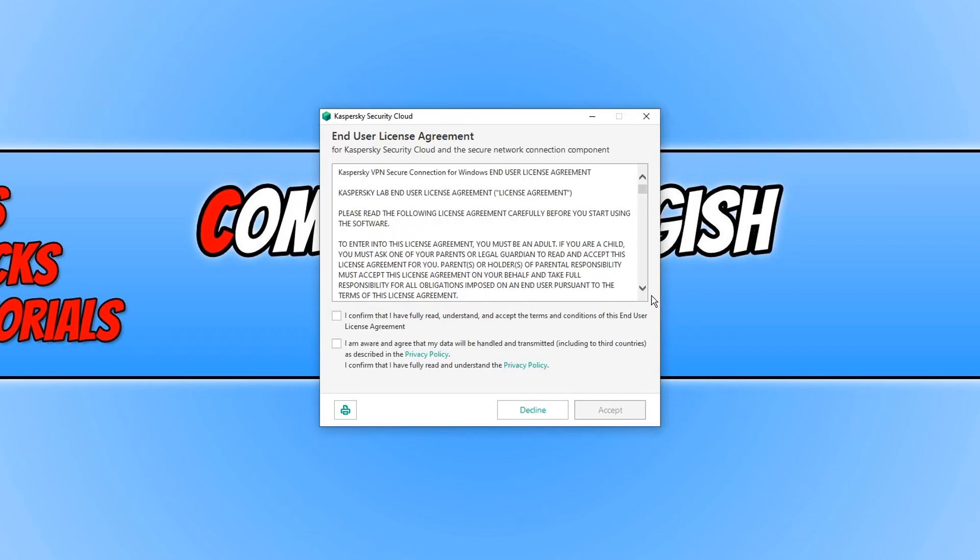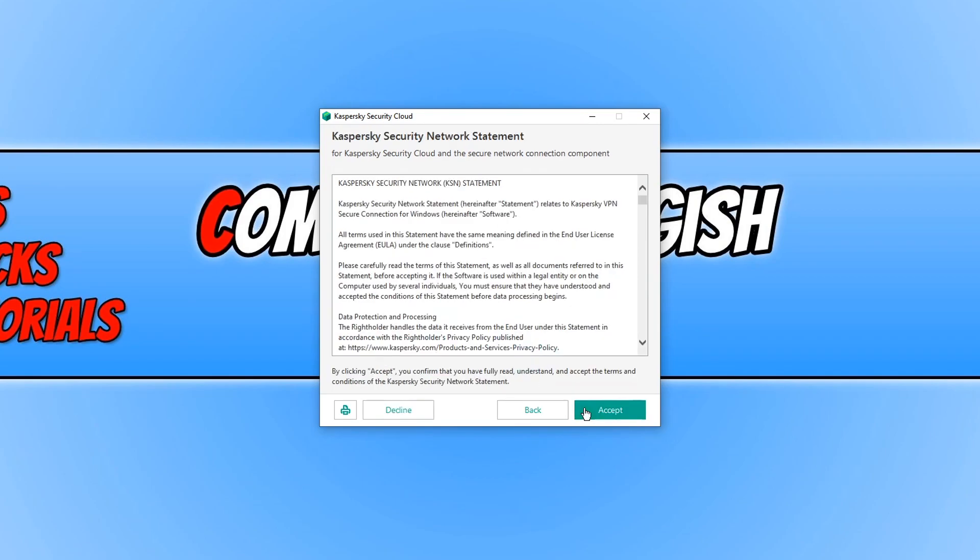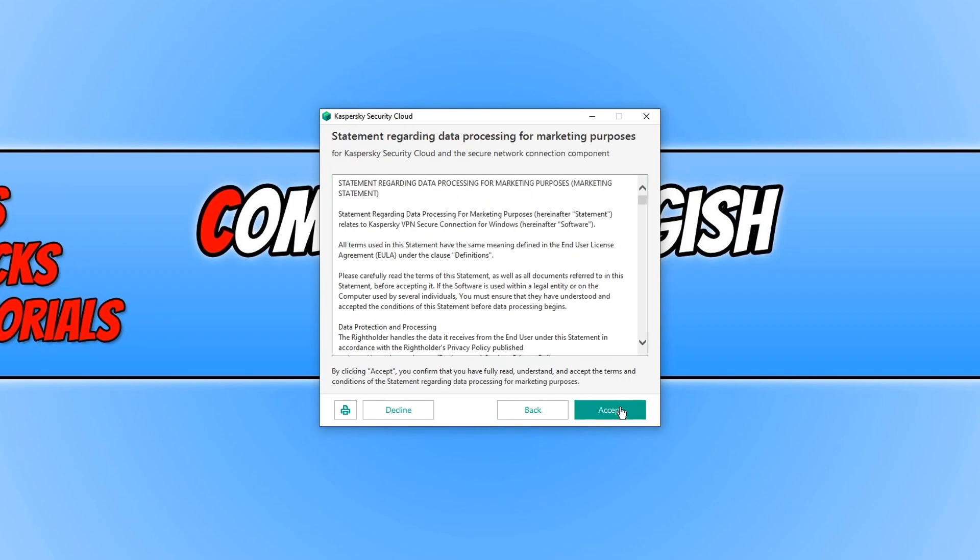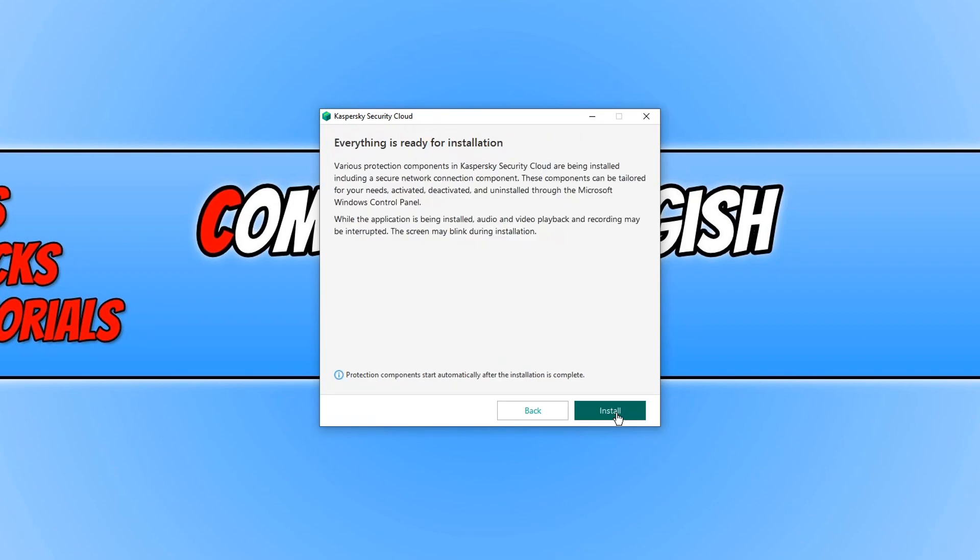You now need to agree to the terms if you do agree and then click accept. And if you agree again, go ahead and press accept and accept again if you agree and we can now go ahead and press install.